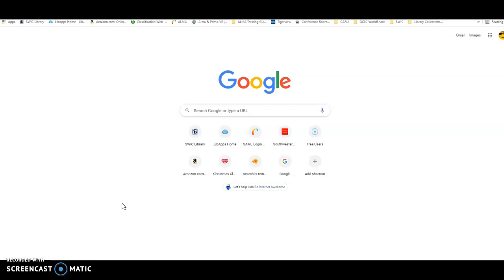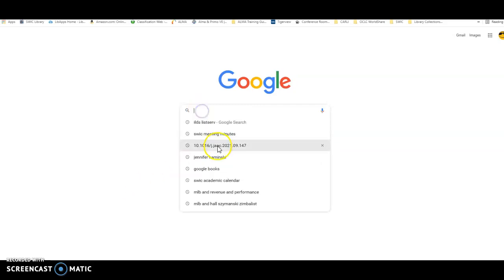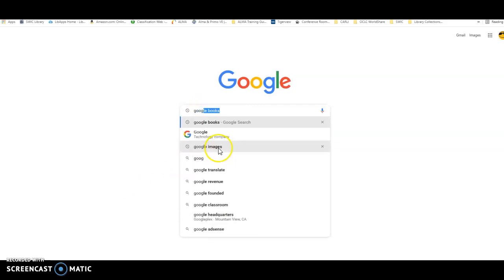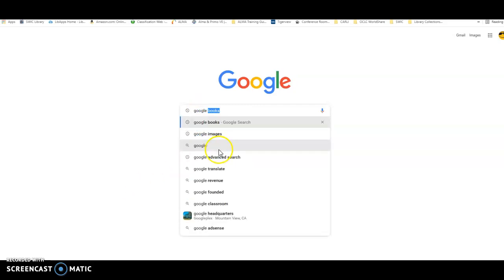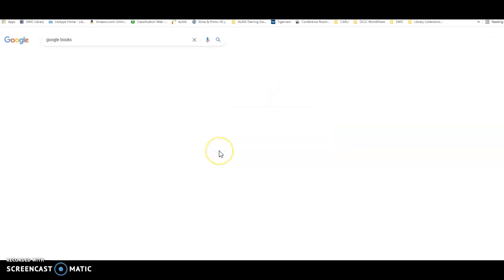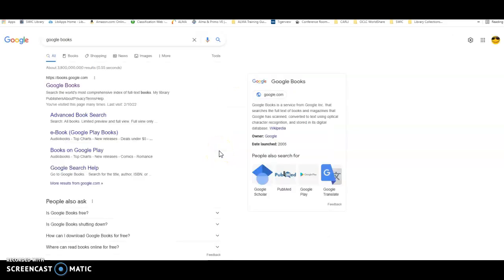Now I went directly to Google because I thought I wanted to try your search in the resource called Google Books. To access Google Books, you can just type in Google Books into the search box. You're going to get a results screen, and Google Books is going to be the first one that comes up for you.